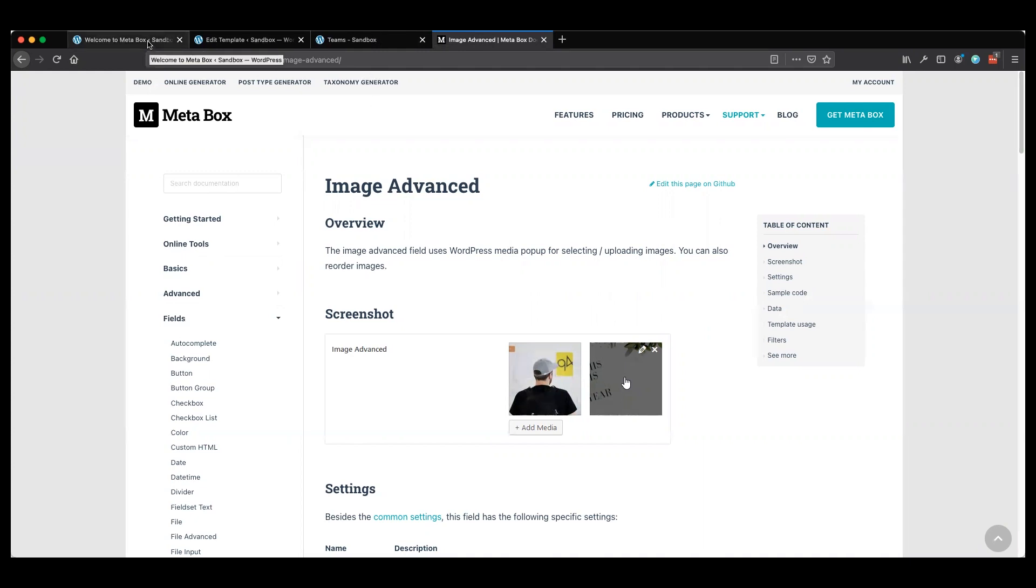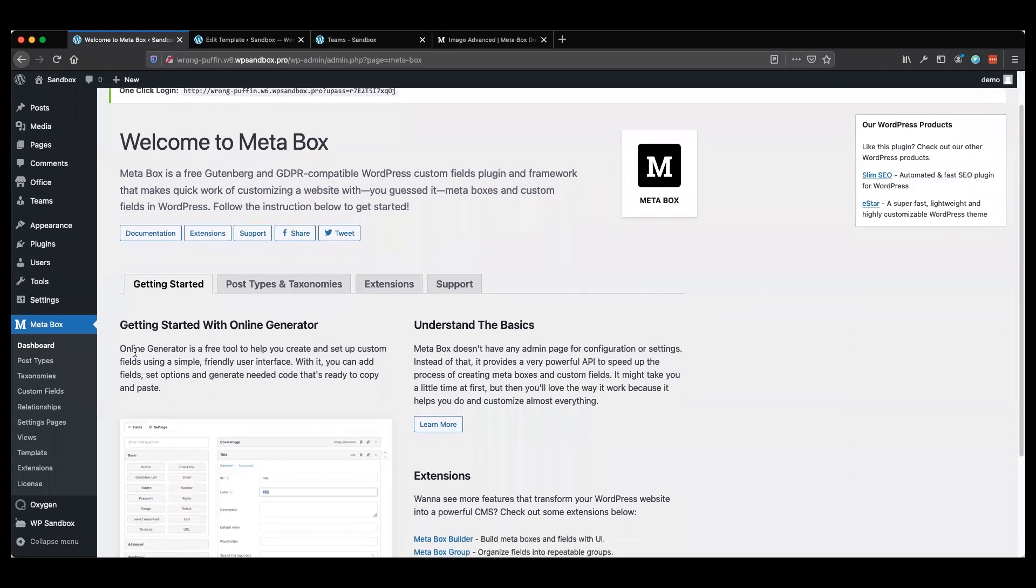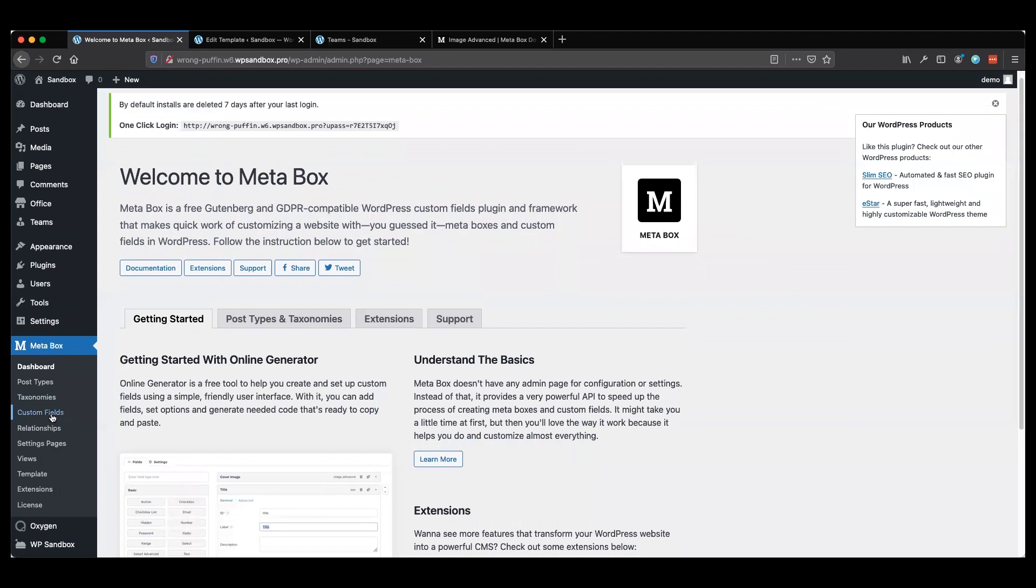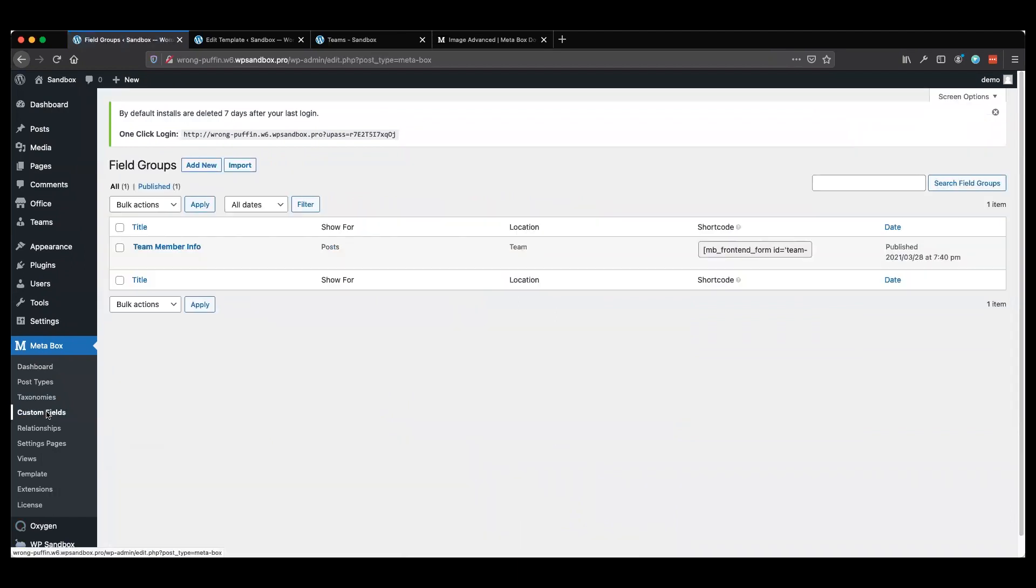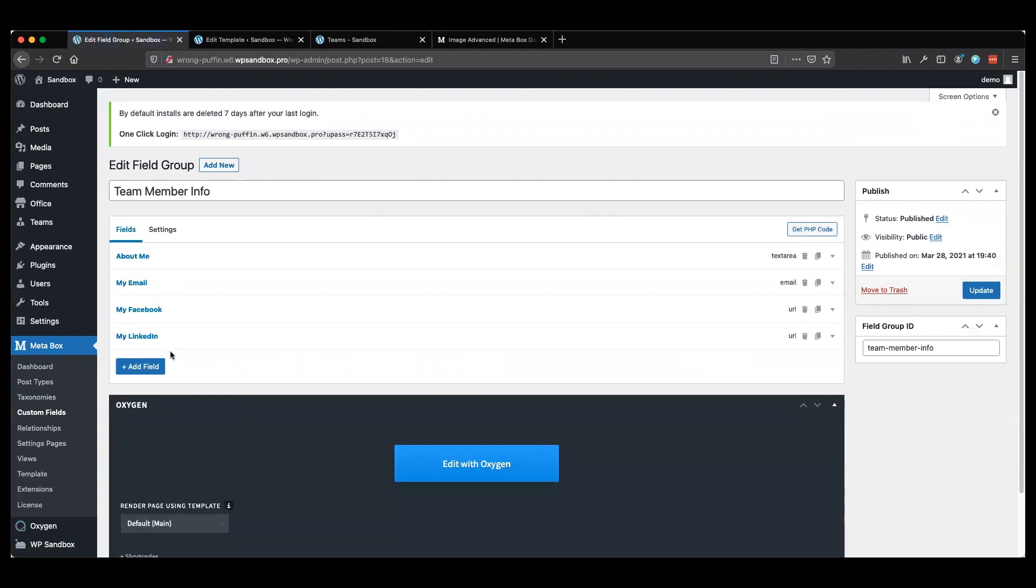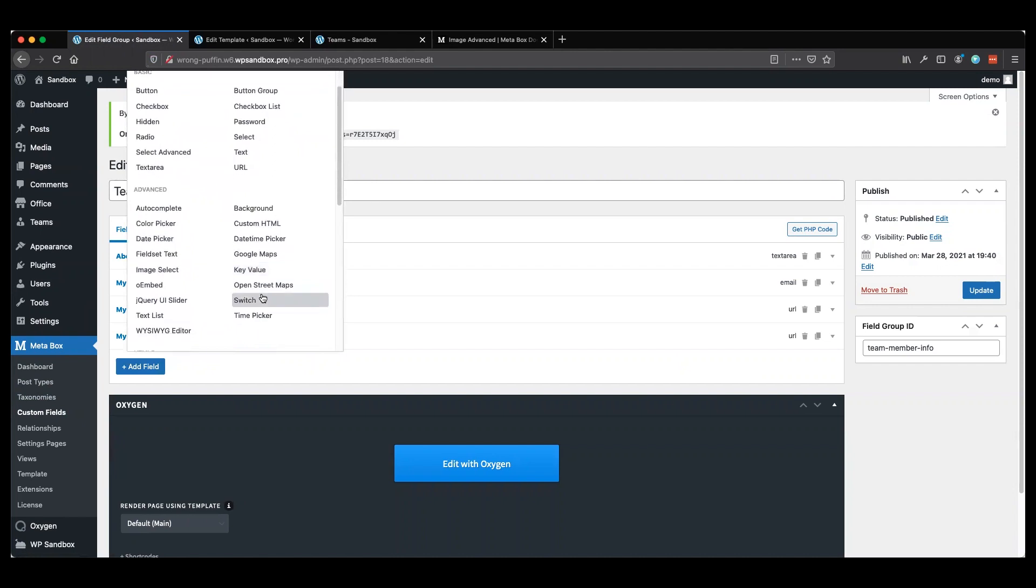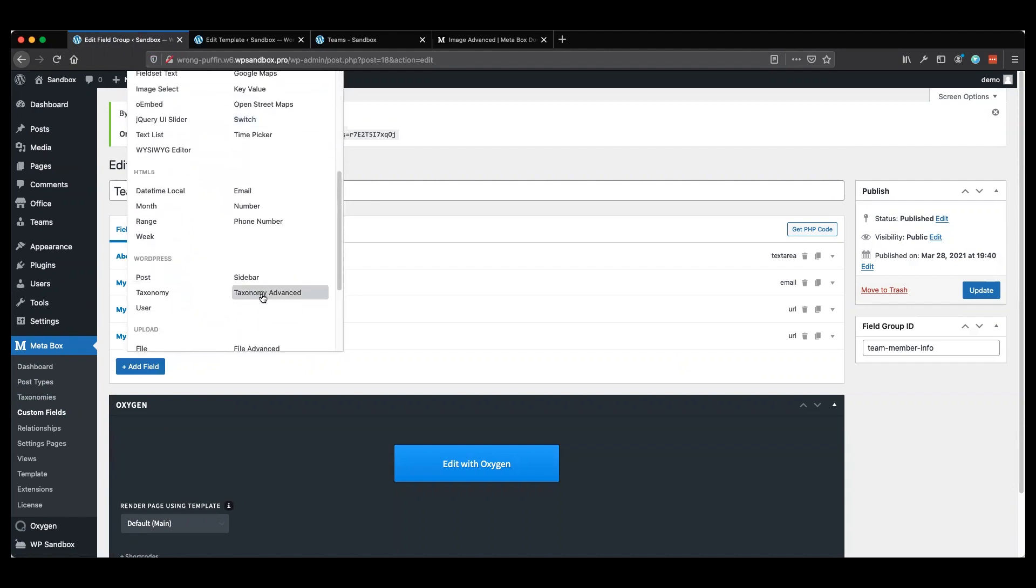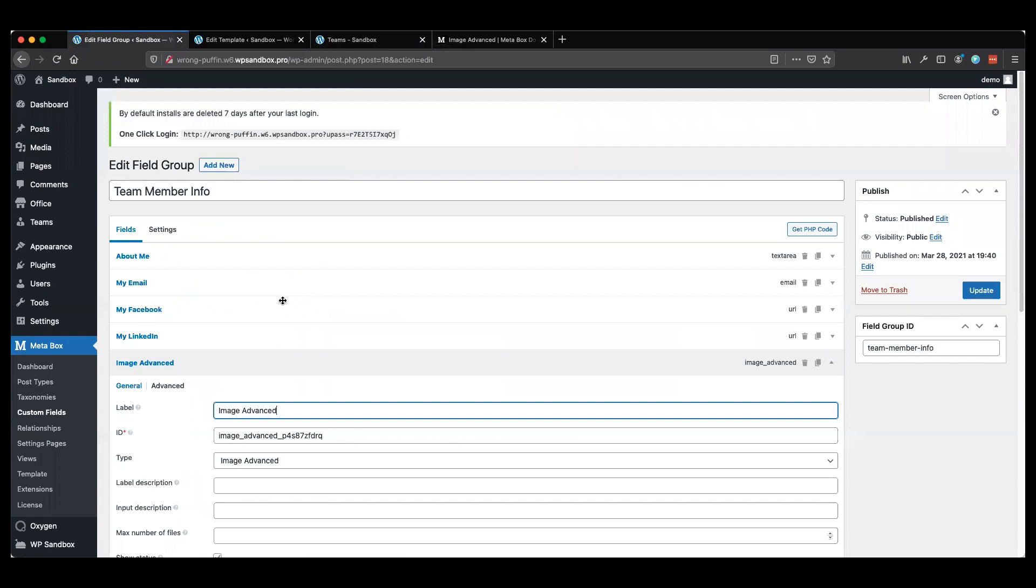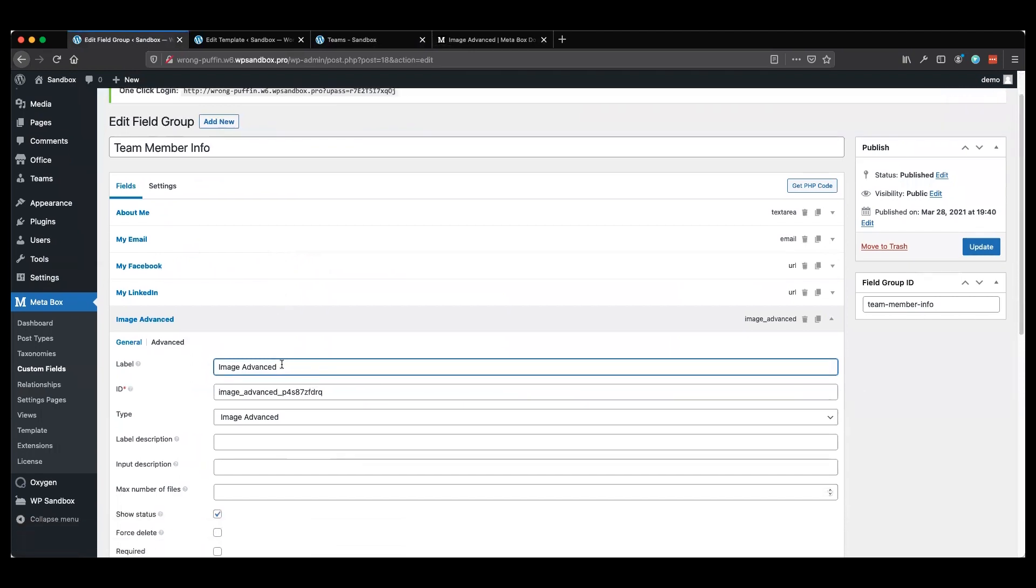I'm going to go to the back end of my site here within Metabox. First, I'm going to go to my custom fields, my team member info, and add a new field. We'll scroll down and search for the image advanced option. We're going to change the name to pets.